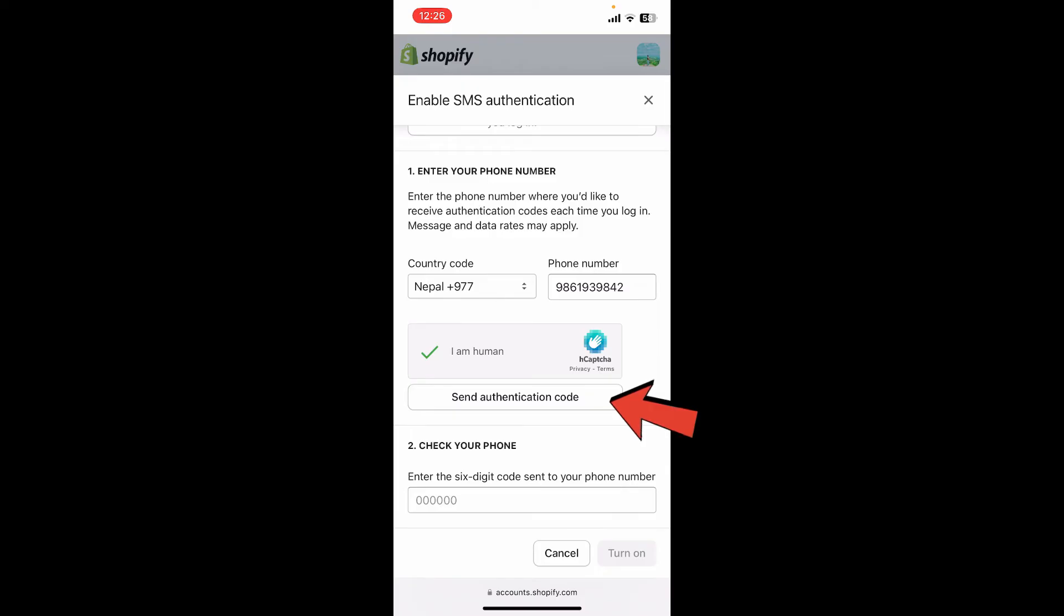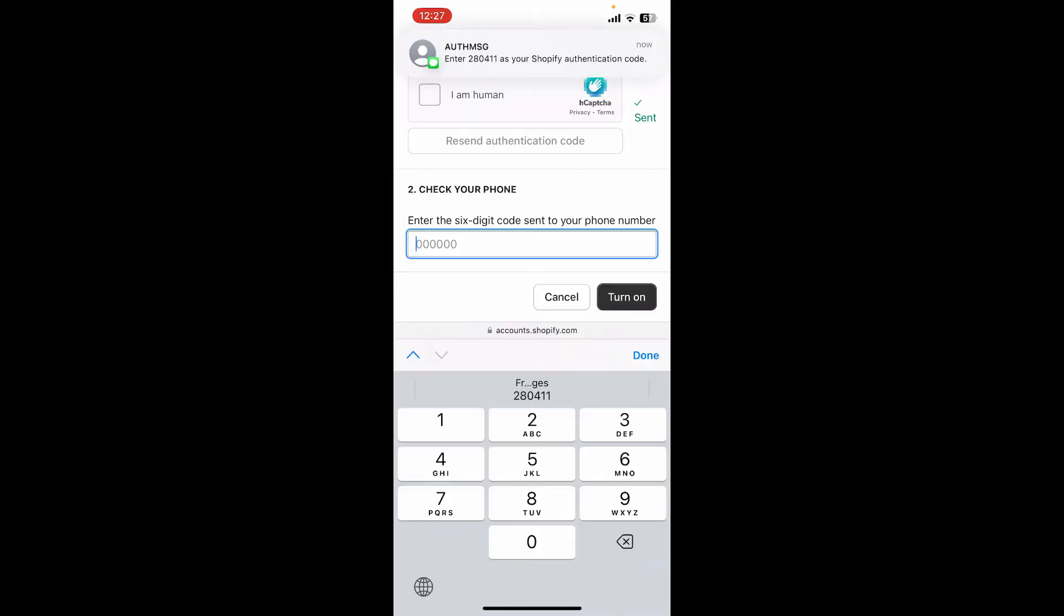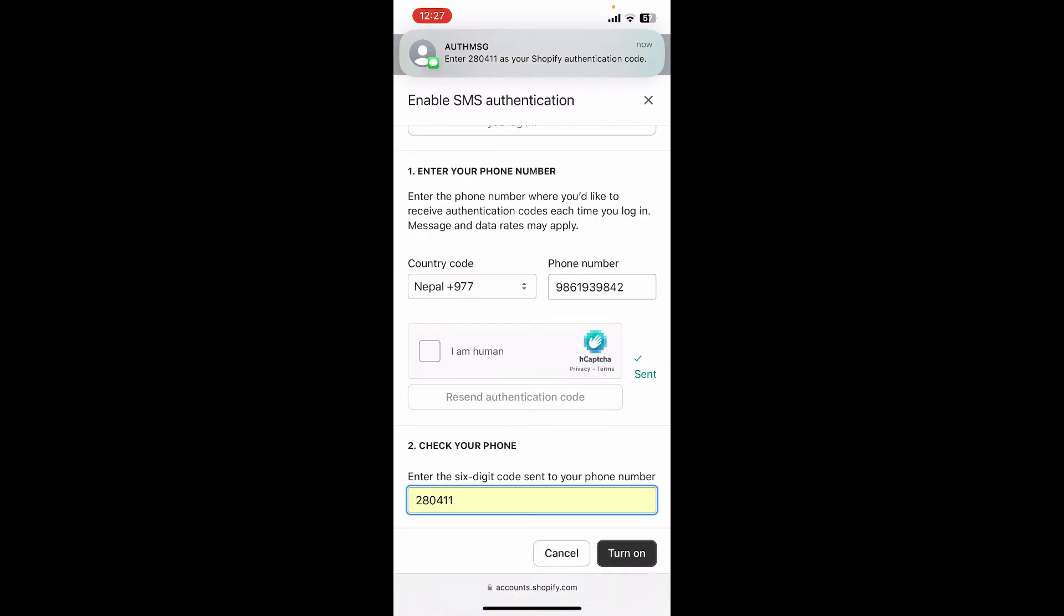You'll now need to check your phone inbox and then enter the six-digit code sent to you. Once you receive the code, type it in and then click on Turn On at the bottom right.